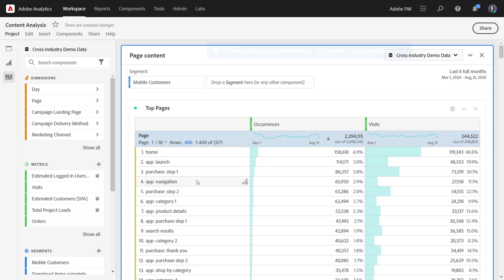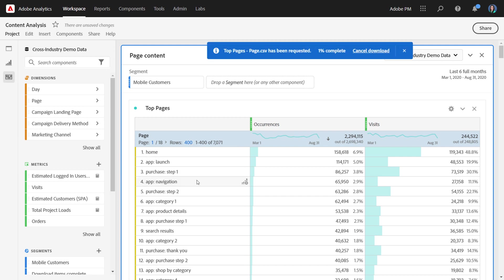Go ahead and select that, and it's going to kick off a download request. We're going to be requesting the 50,000 items that we have for page, or as many as we're able to export, in this case, the 7,000 items.